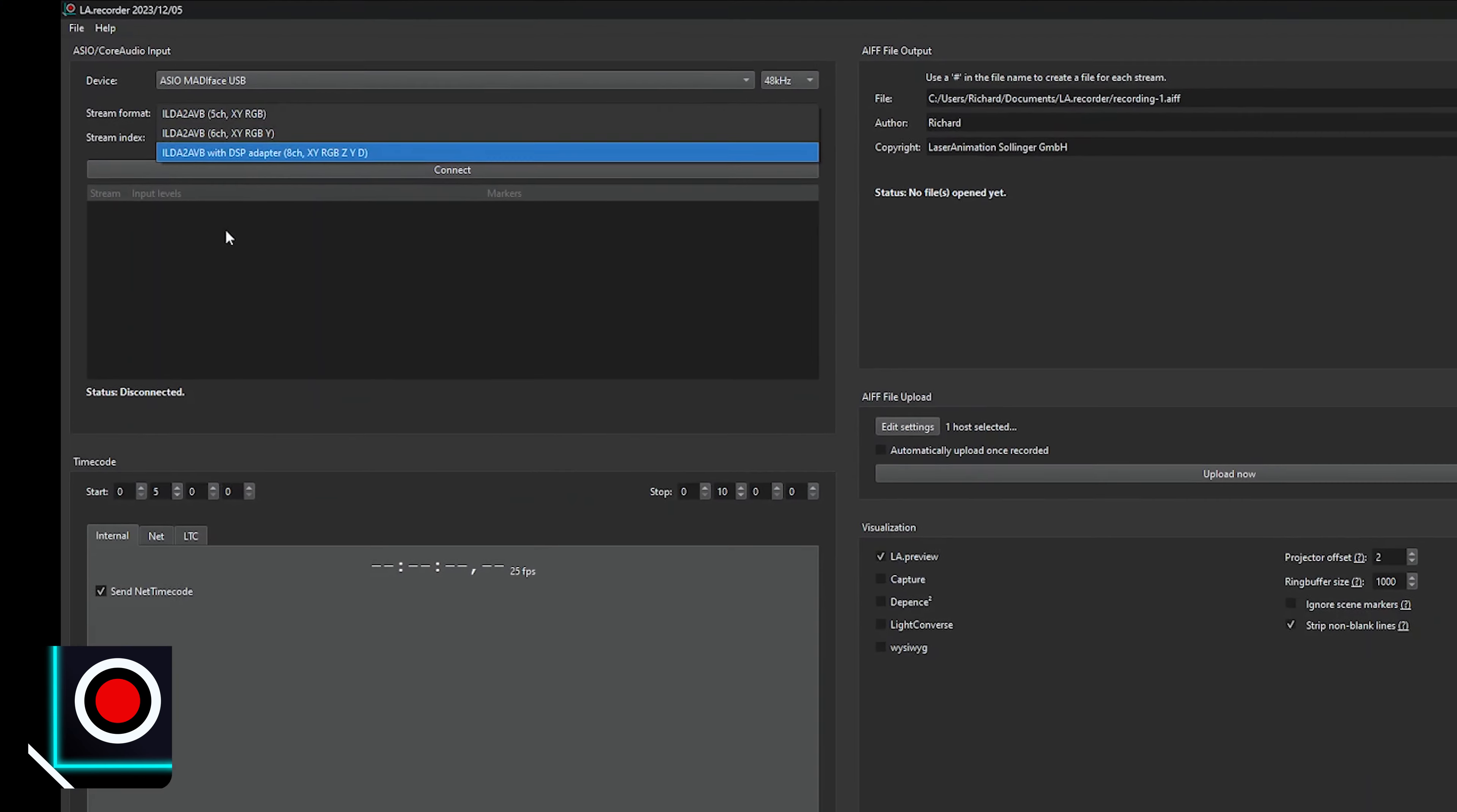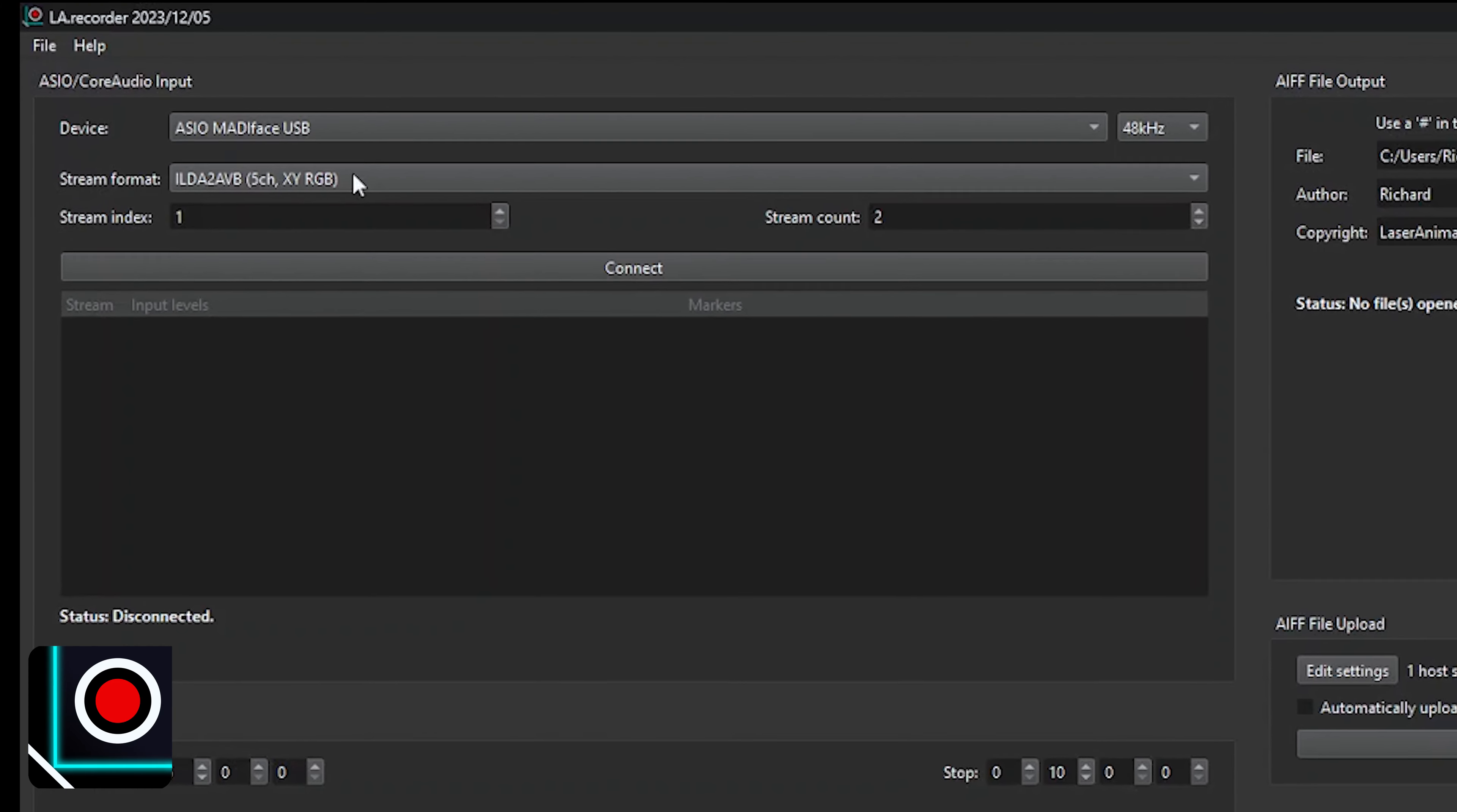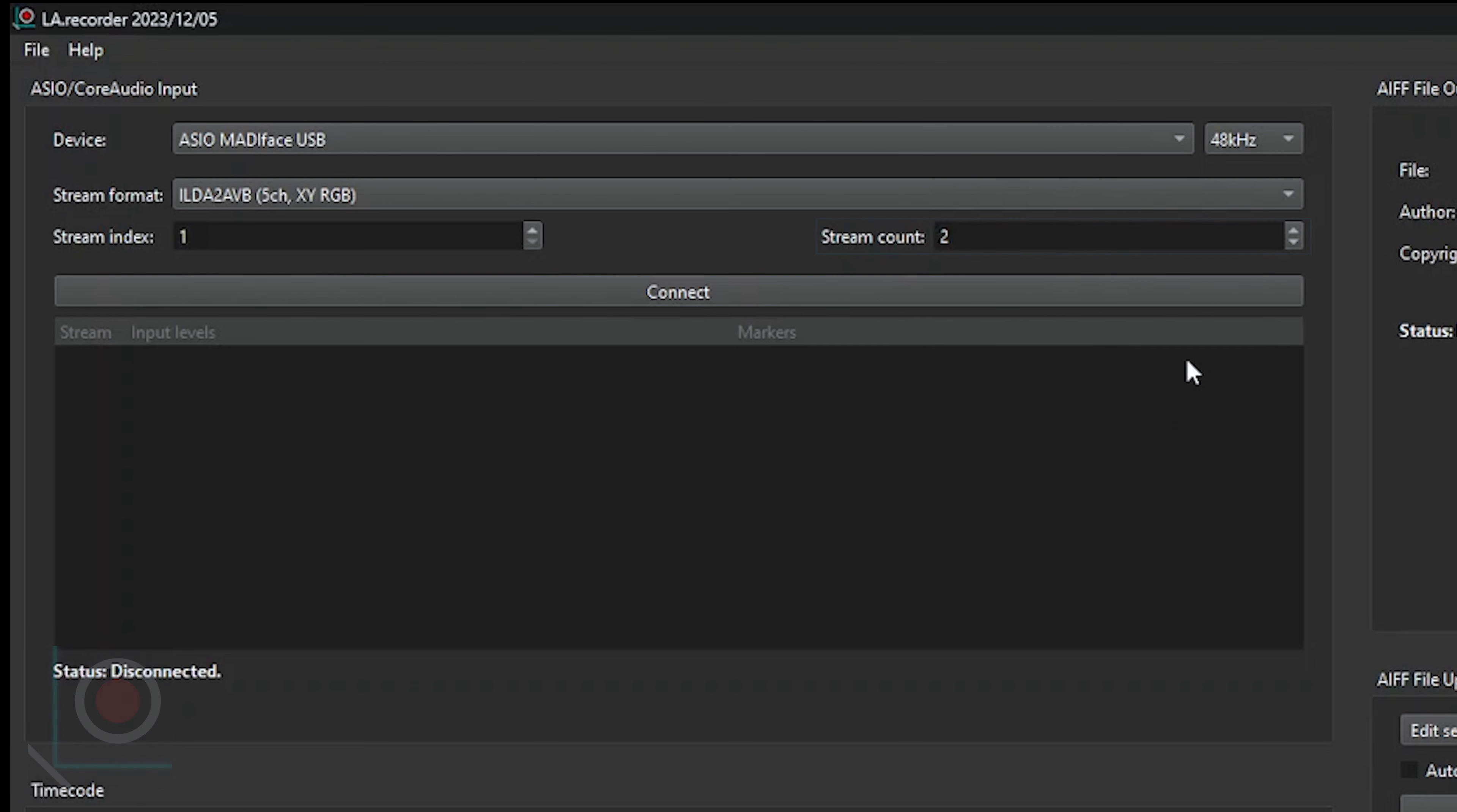The stream index will be the starting number of your streams. So if you select 2 for example, LA Recorder will only show ABB streams above 2. The stream count will be the number of streams you want to record at the same time. Once you have made those changes or setups, then click on connect.